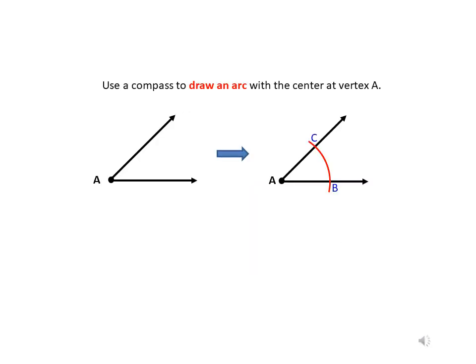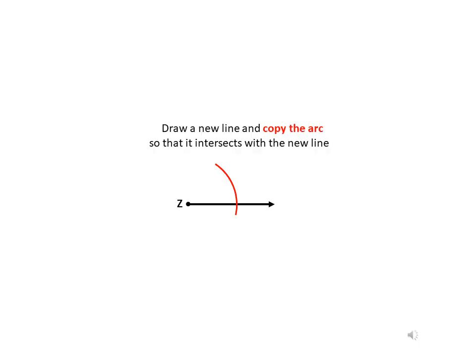Use a compass to draw an arc with the center at vertex A. Then draw a new line and copy the arc so that it intersects with the new line.